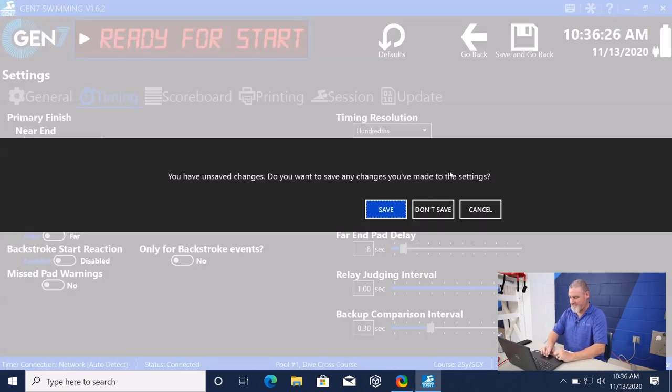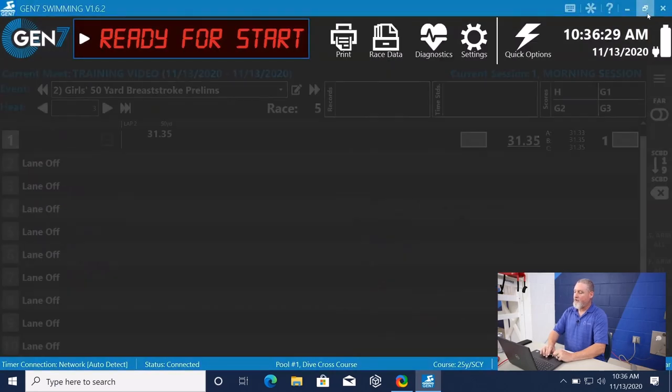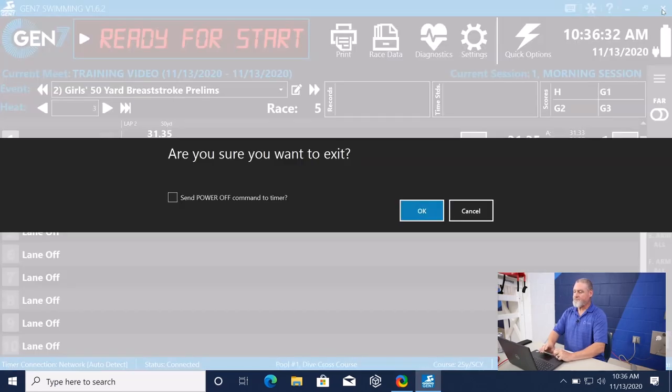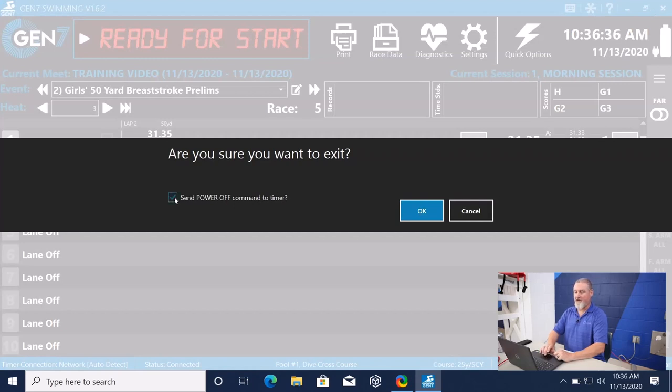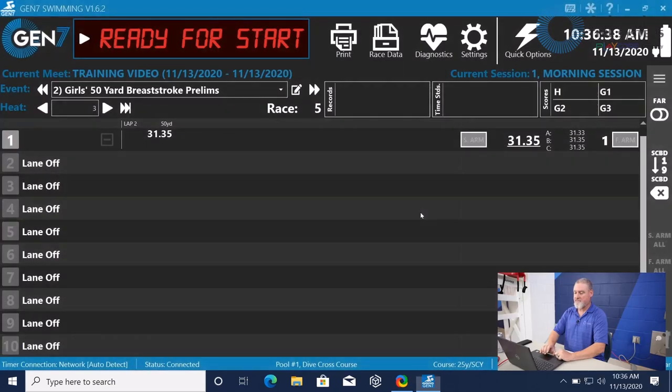To exit the software, right up here at the top, close. And we have the ability to send a power off command to the timer itself. And that completes this portion of the training.